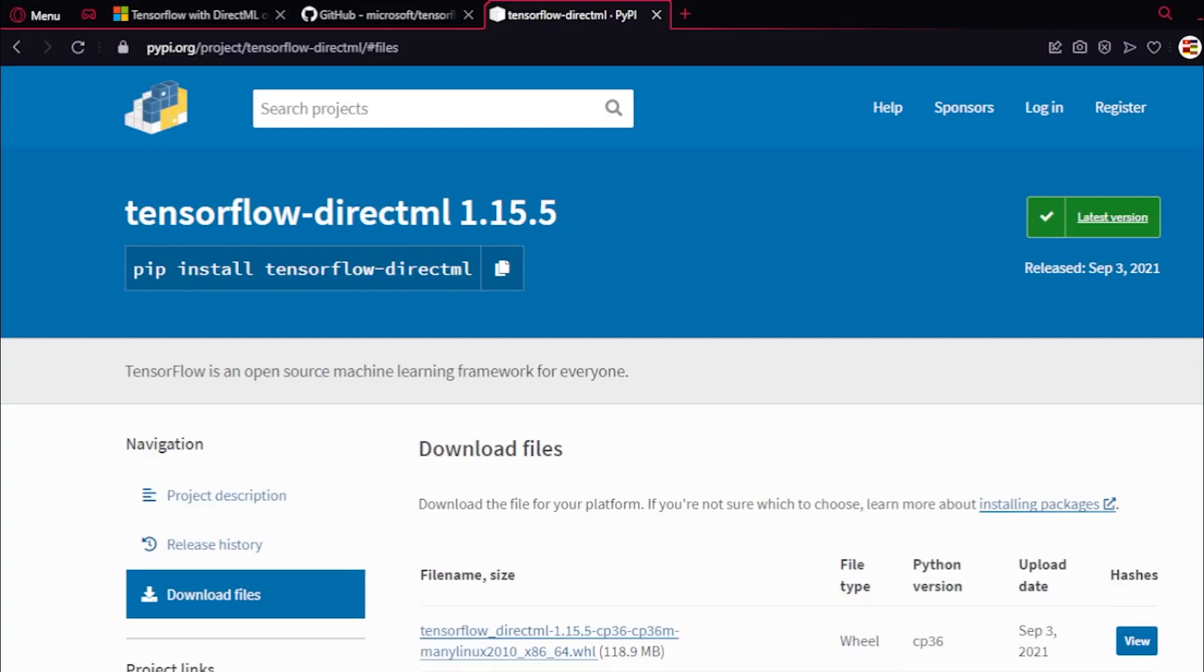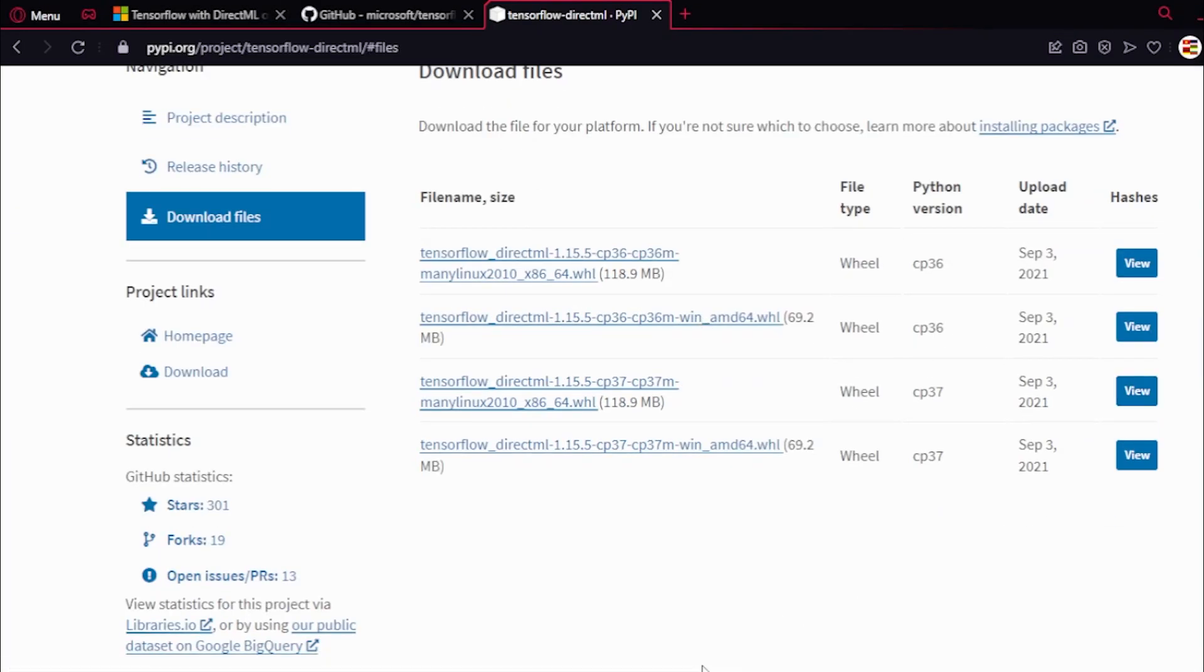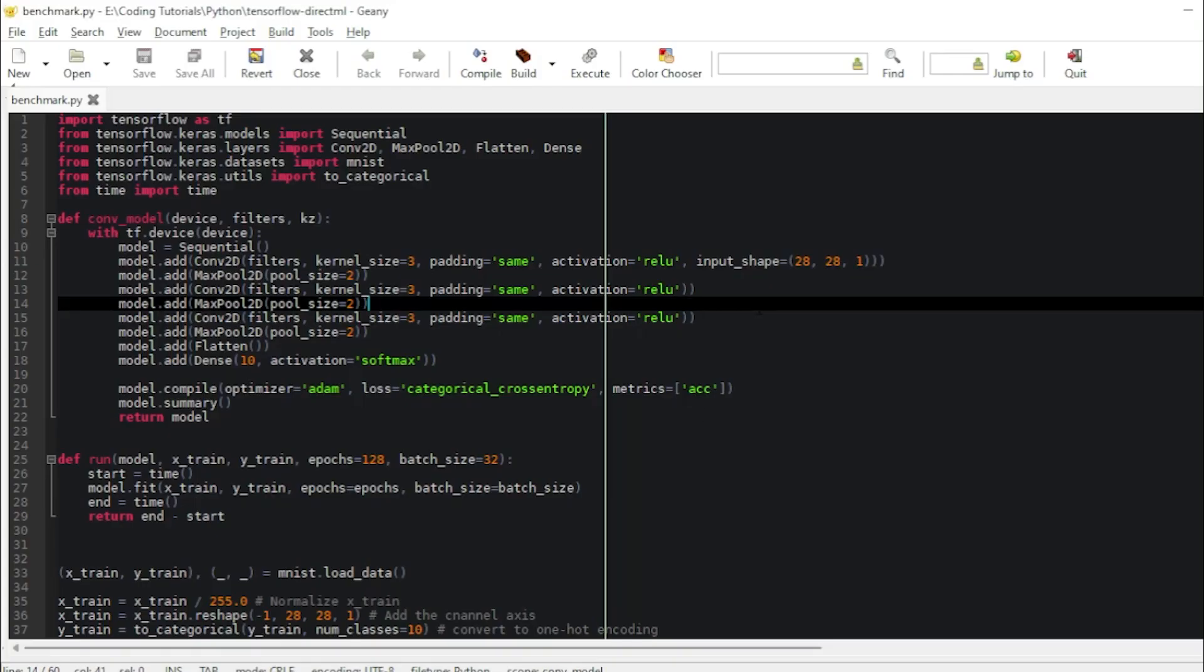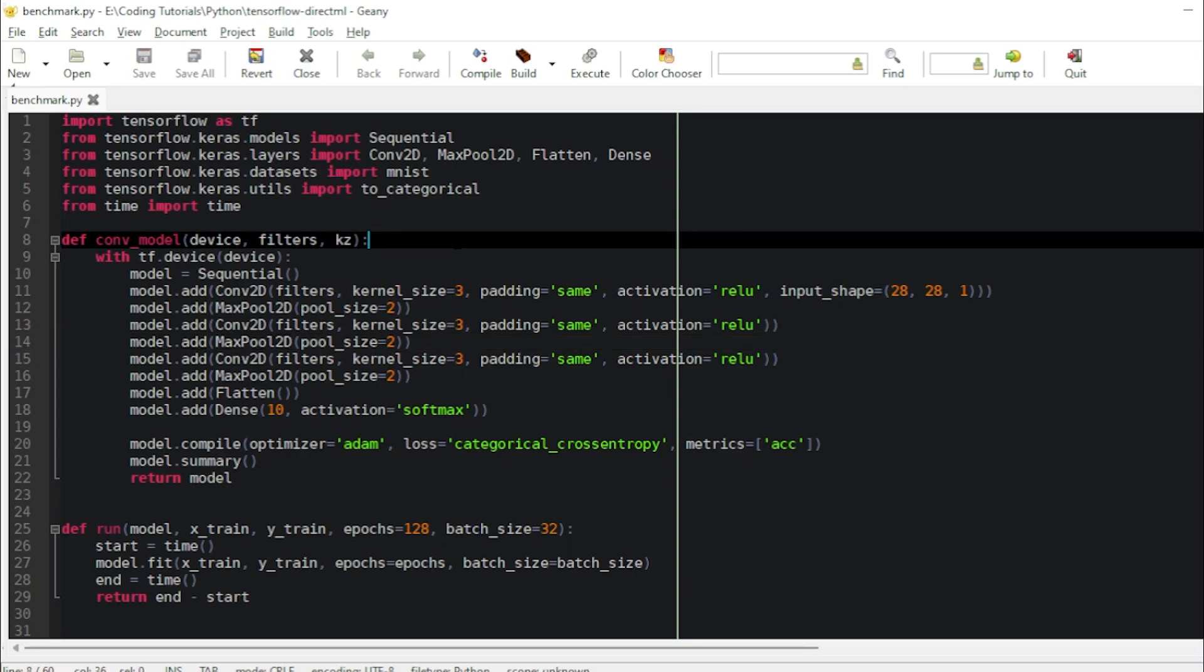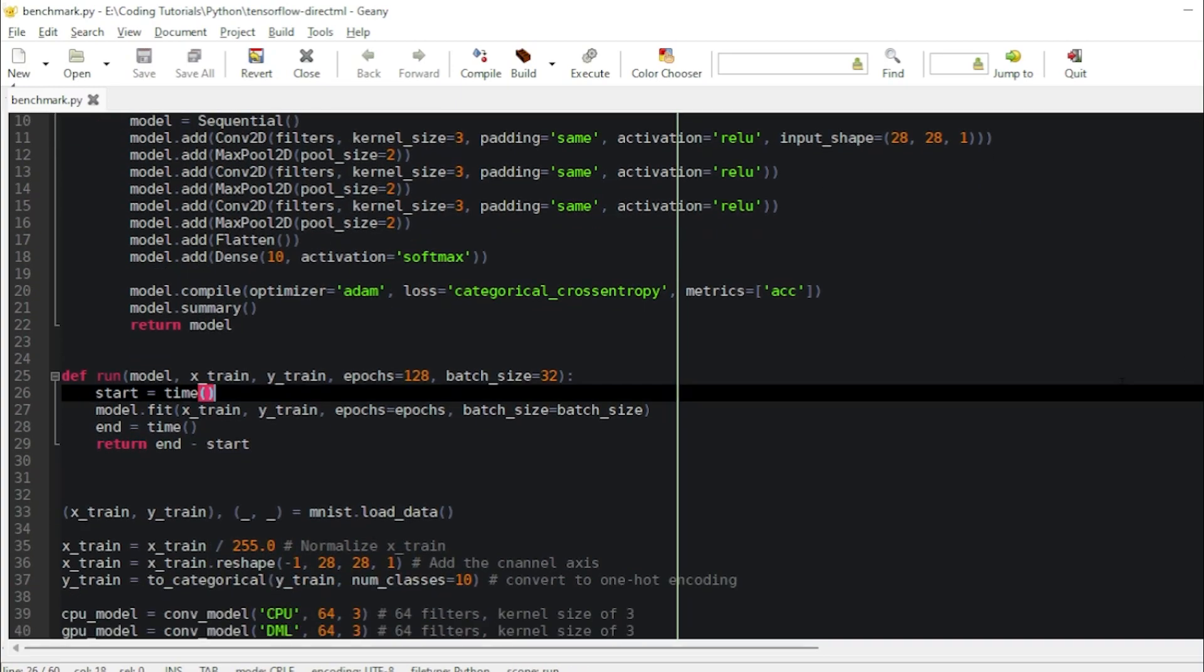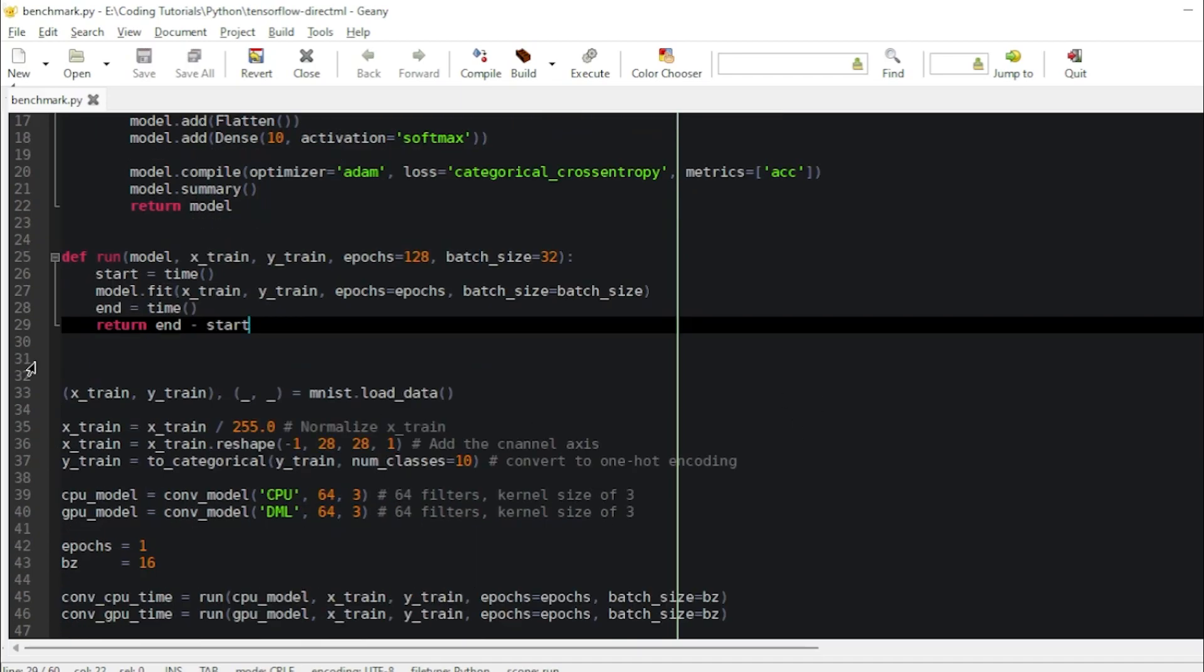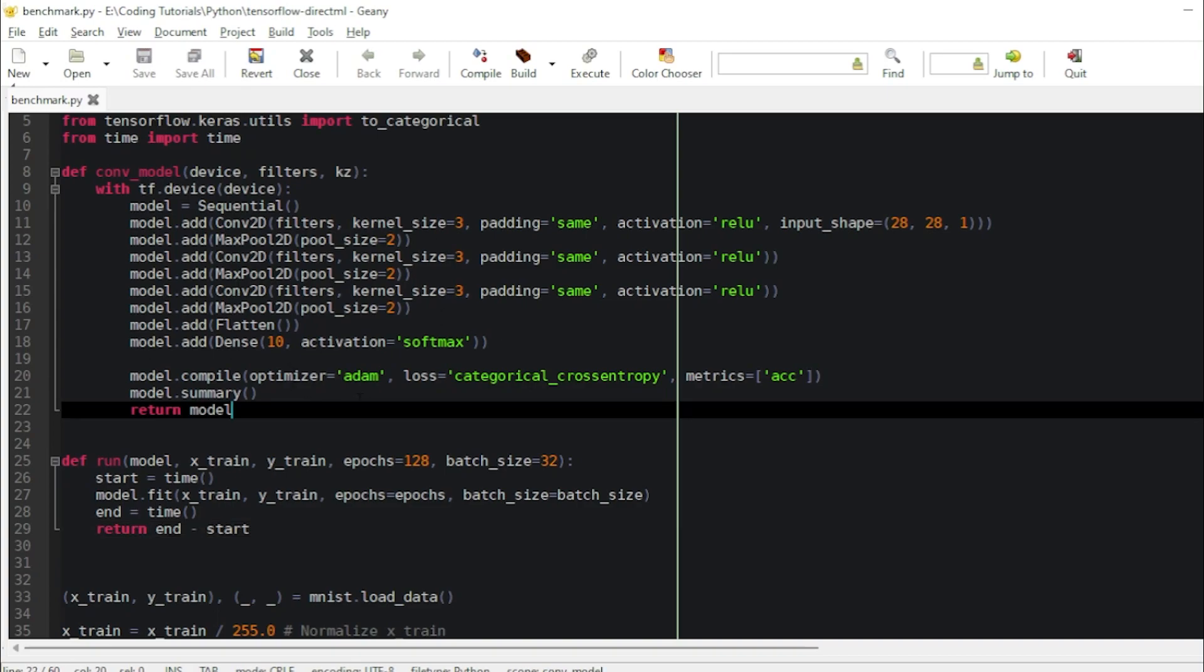I'm going to show you some things. I have a benchmark here. This benchmark runs two models - one on the CPU and another one on the GPU. It's a very basic example using convolutional networks to do image classification on the MNIST dataset.